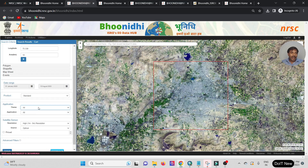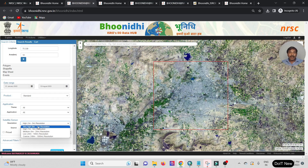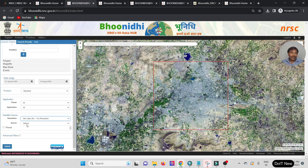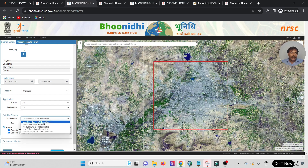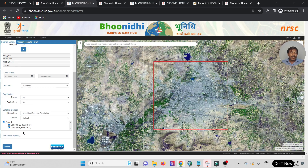Then I am selecting the sensor and satellite. It defaults to Optical, but I'm clicking All options. A High Resolution option is visible — suppose you want zero to one meter resolution, just click on that. Scroll down and select the Price option. There are two options: Cartosat-2E and Panchromatic data. I got multi-spectral data at zero to one meter. My target is 0.1 meter high resolution data.